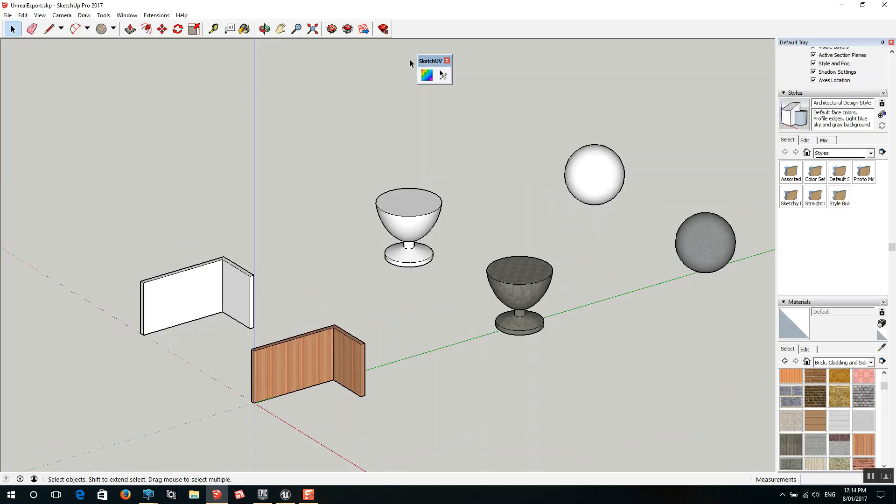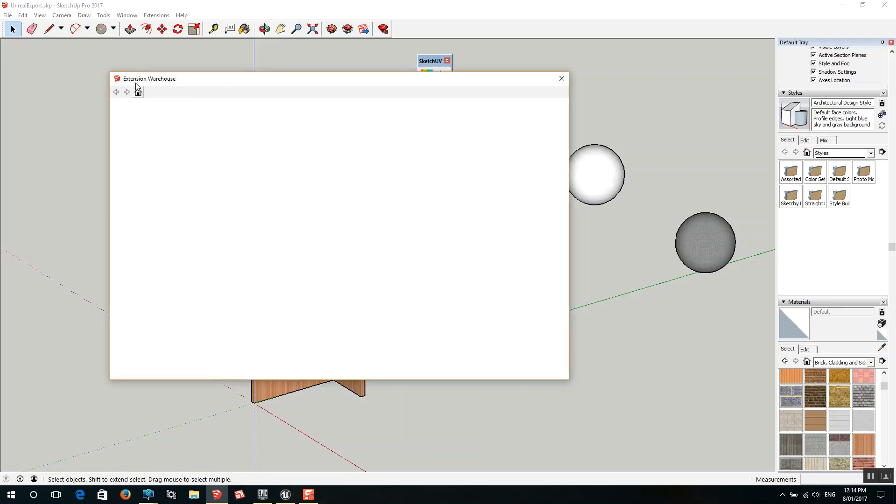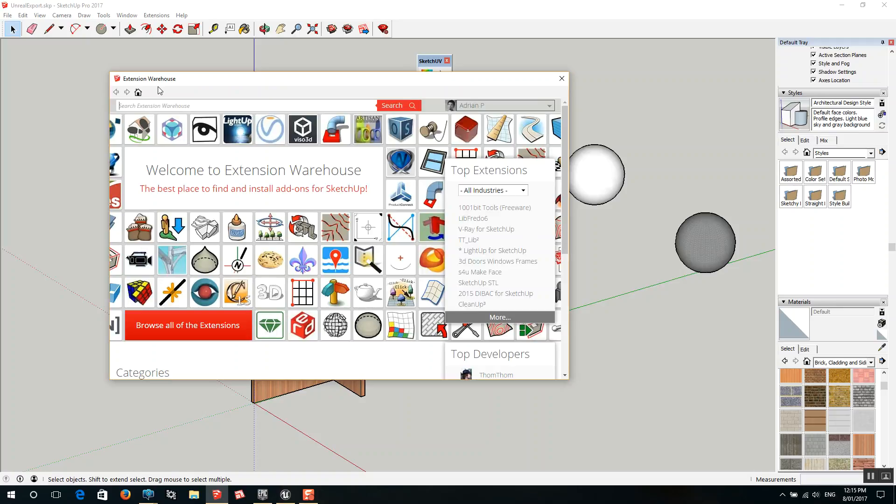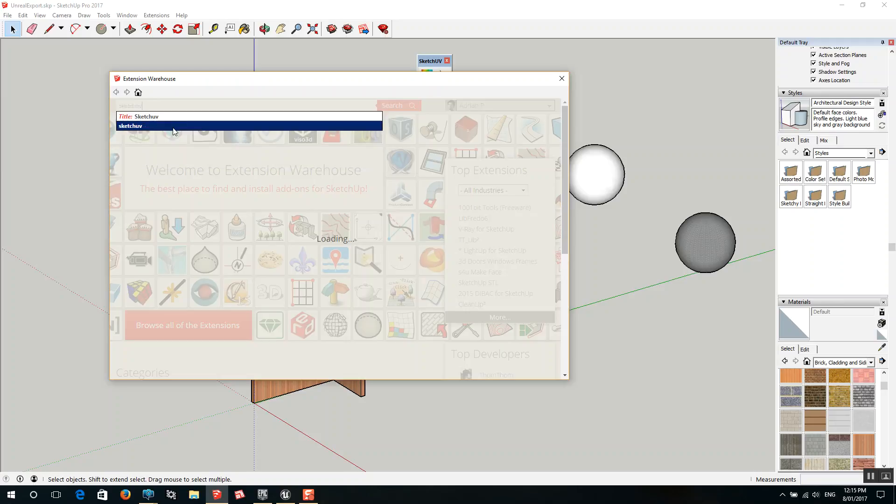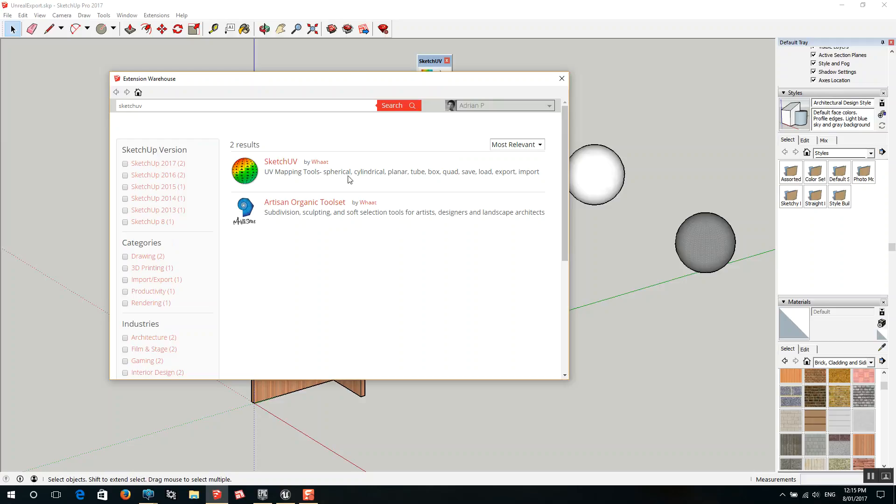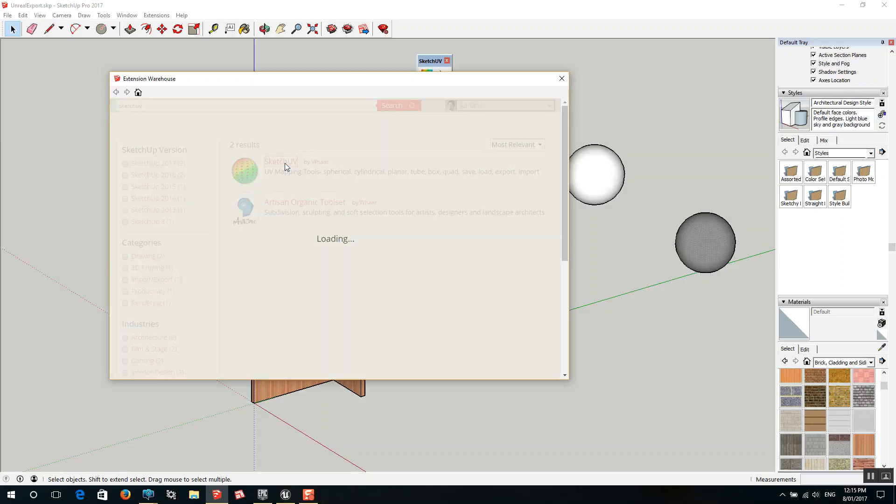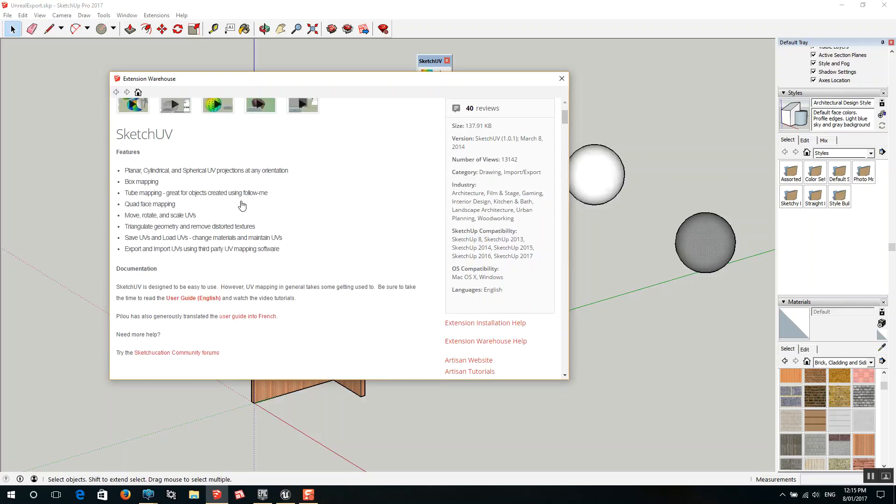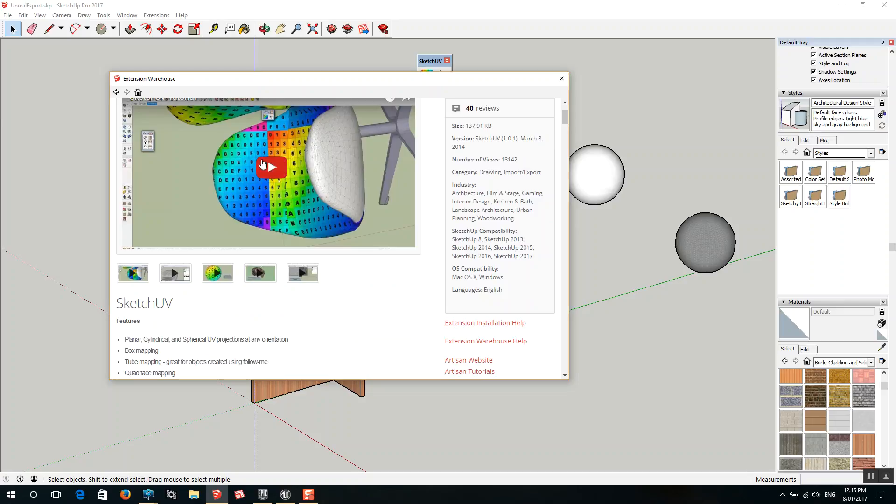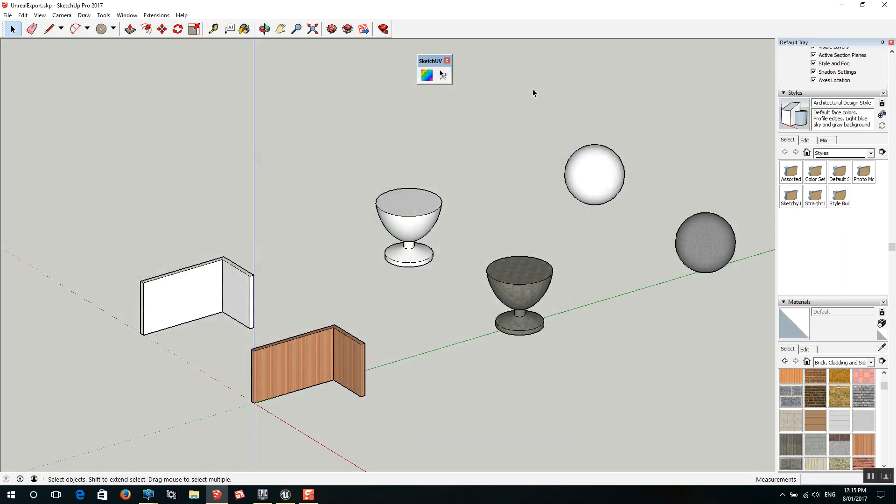What I'm going to use today is this SketchUp UV plugin. If I go into the extension warehouse, I'll just type in Sketch UV. So this is the plugin here. We want to have this loaded into our version of SketchUp. There's a couple of tutorial videos here which show you different methods of how it's done and they're very good.